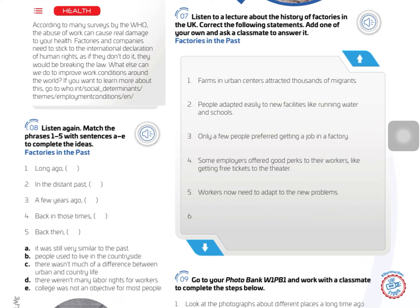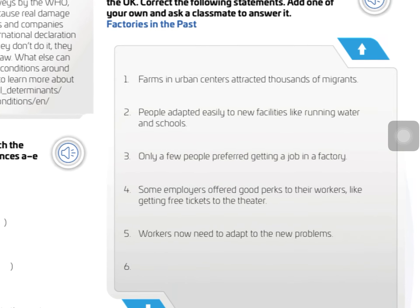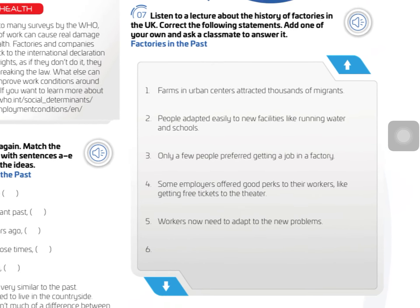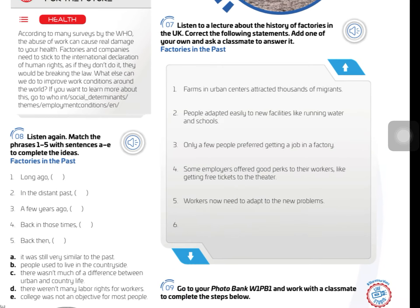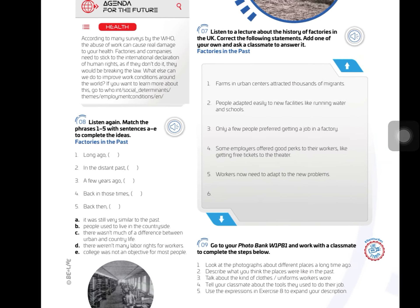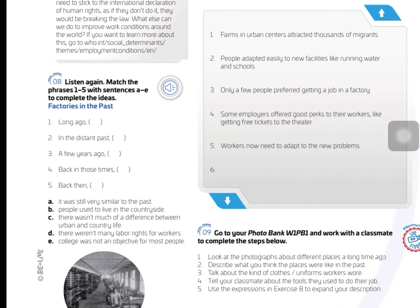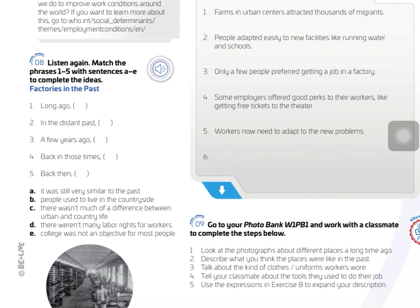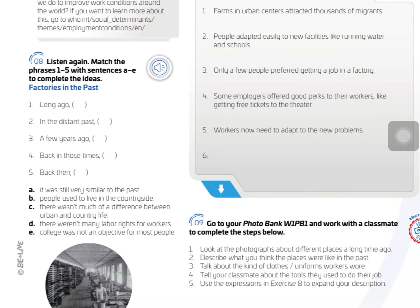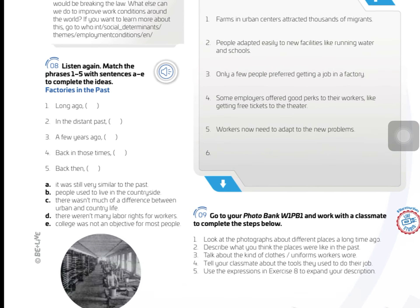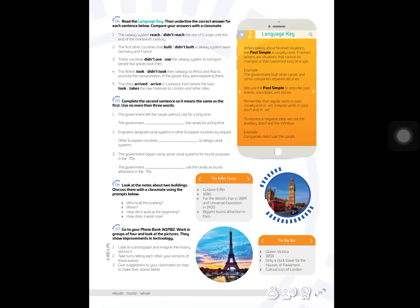You have to listen to a lecture and correct the mistakes in exercise 7. In exercise 8, you have to match numbers 1 to 5 to letters A to E.